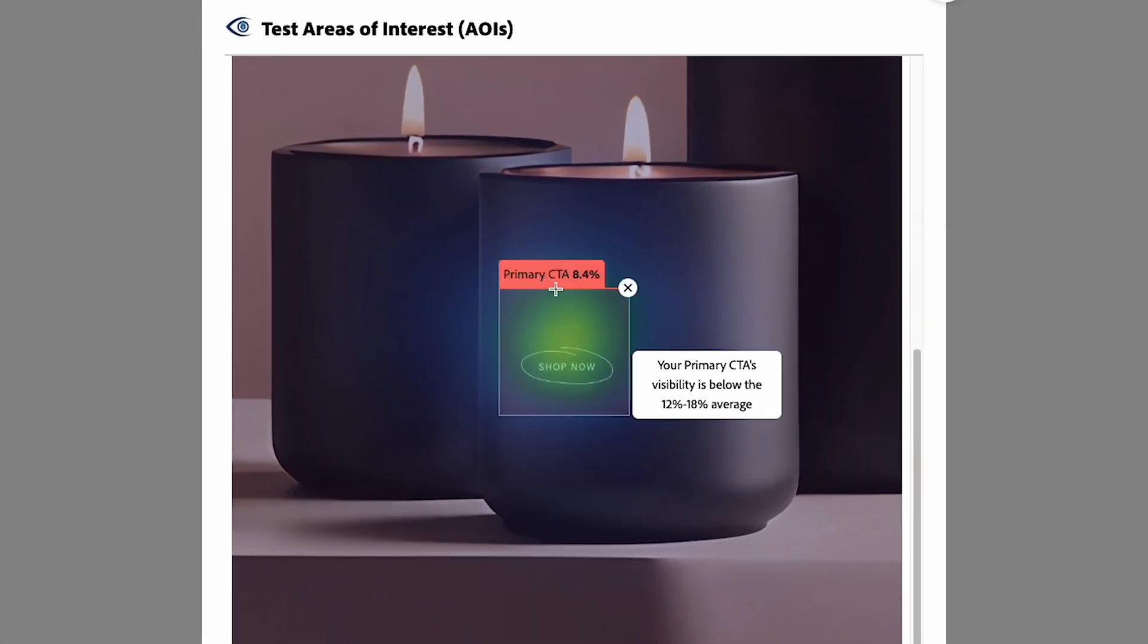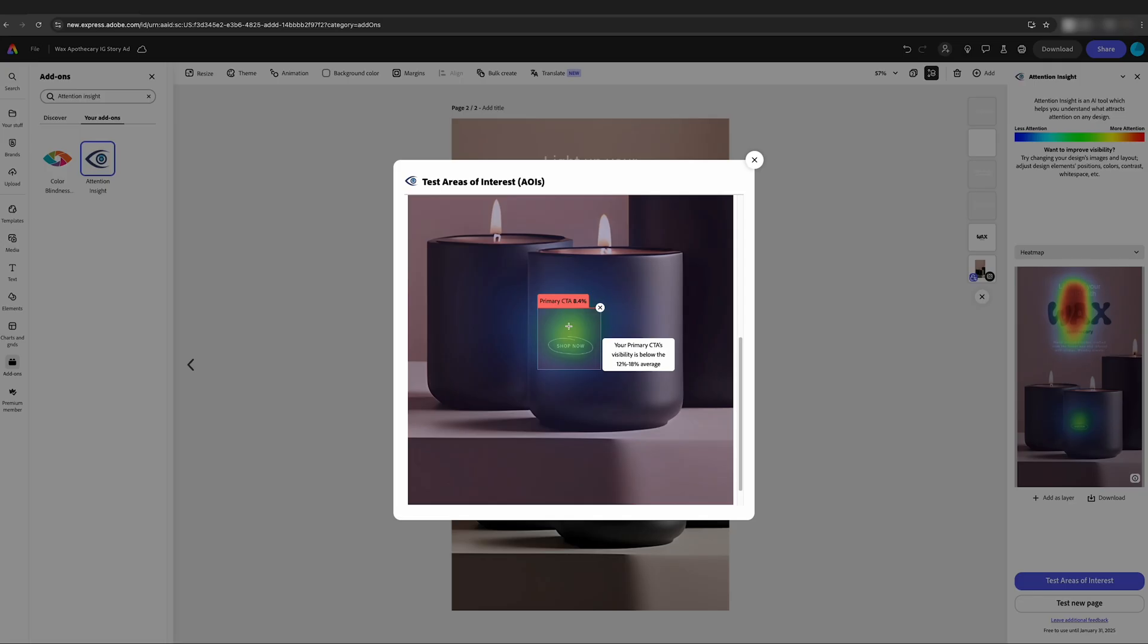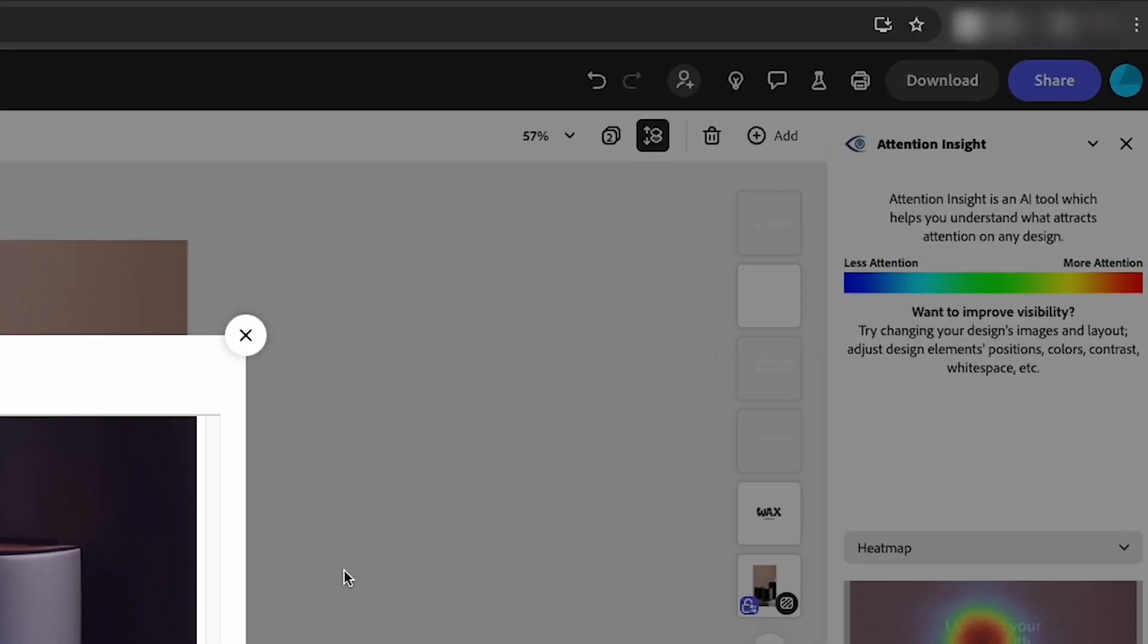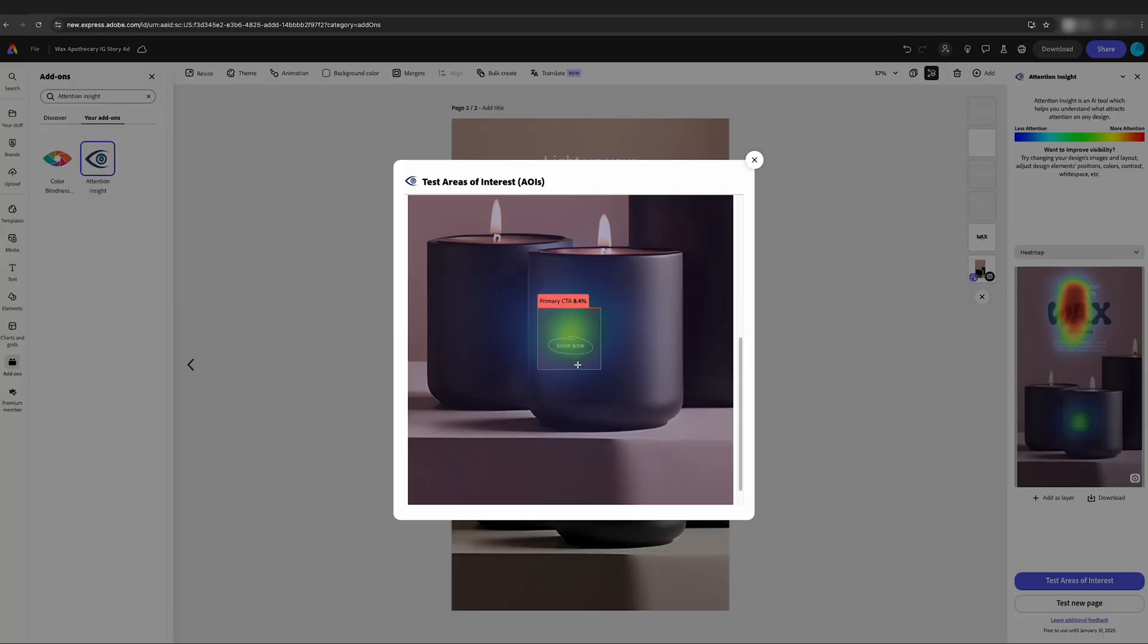Now that we've made that call to action, in my opinion, way too small, and we've tested it with the attention insight add-on, it's giving us a score of 8.4, which if you look up on the heat map, it says more attention. So we need to make that bigger so that it grabs more attention.